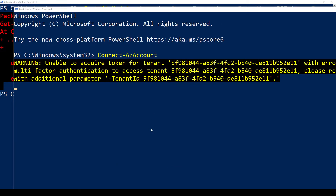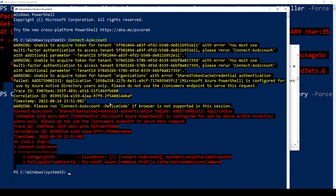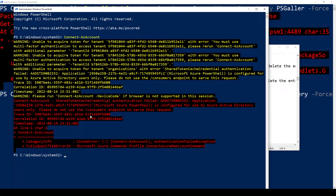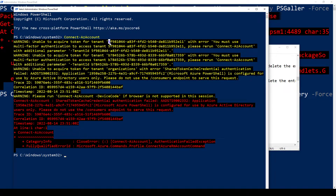Once you connect, it will give you a message. Sometimes it says something like: 'PowerShell is configured for use by Azure Active Directory users only. Please do not use the consumer endpoint to serve this request.' It also says: warning, unable to acquire token for tenants. This is very important — I forgot this part. It tells you: please rerun Connect-AzAccount with the additional parameter, your tenant ID. So I was missing my tenant ID.